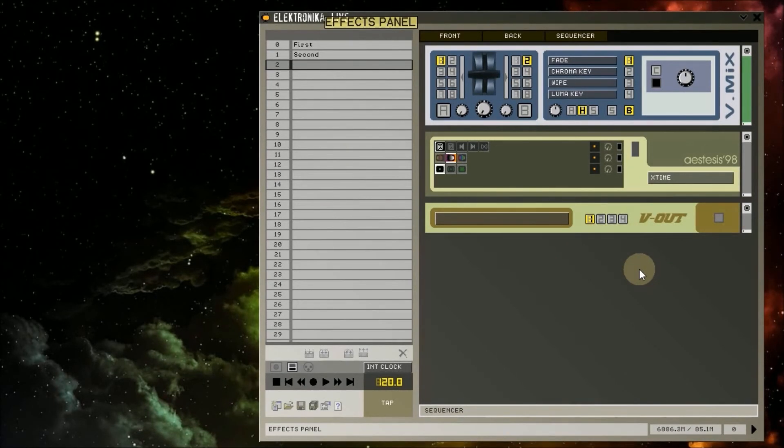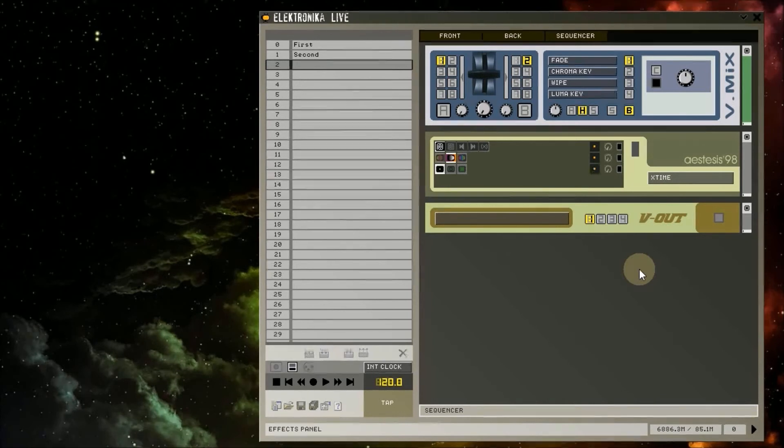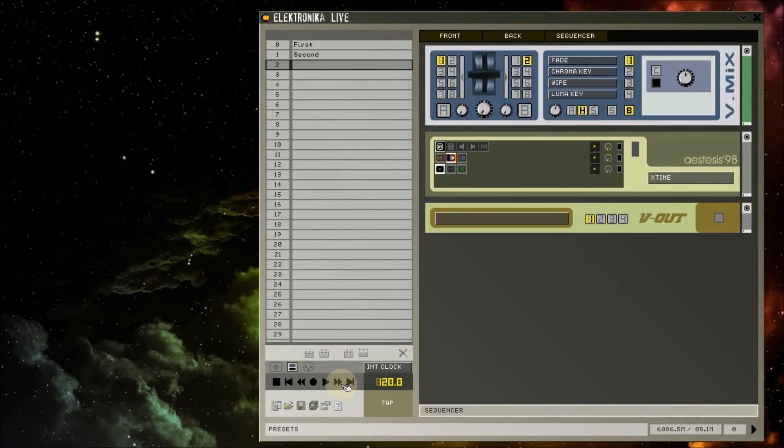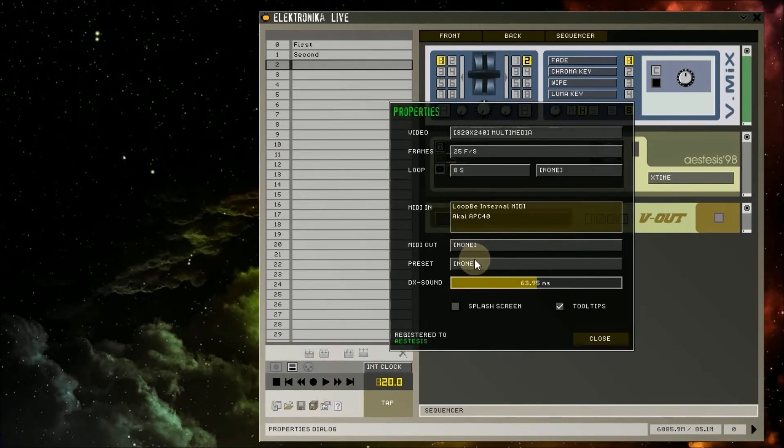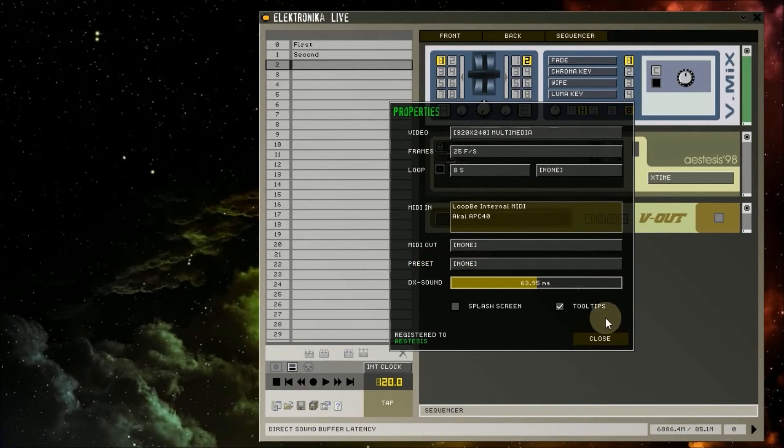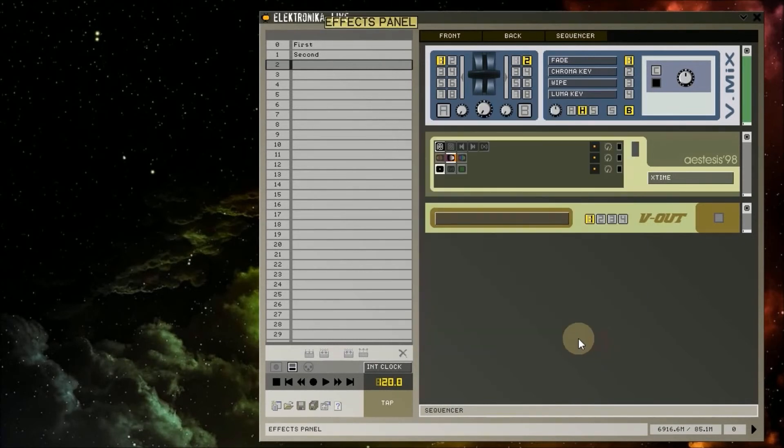Also, if you have a MIDI device which can send program change messages, these can be used to load presets. Make sure to set the preset channel option in the properties dialog box appropriately.